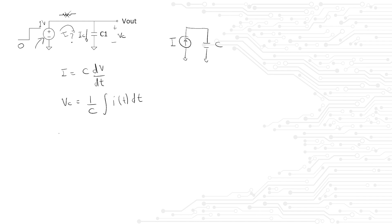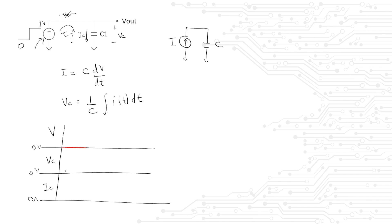We know that ideal voltage sources can deliver an infinite amount of current while still maintaining their voltage. In this situation, we can start sketching the voltage across the capacitor. Initially, when the voltage source is 0, the voltage across the capacitor will also be 0. Same thing with the current. If the voltage source is 0, the current will be 0.